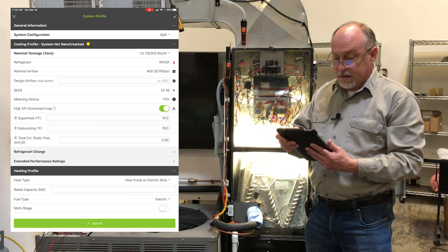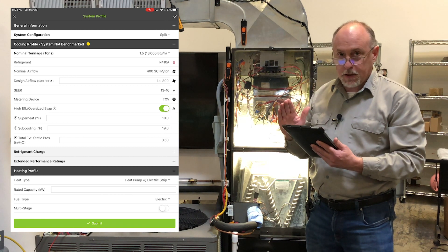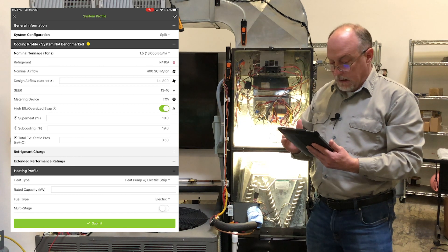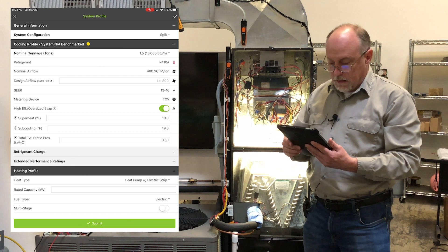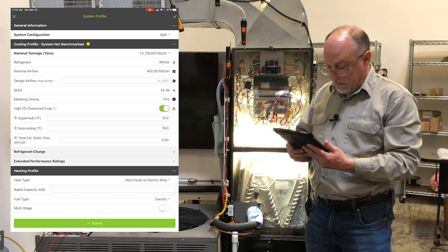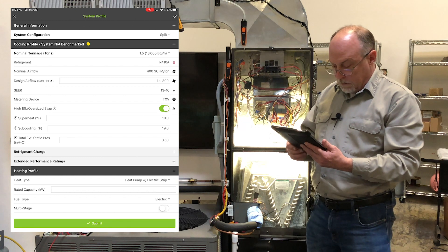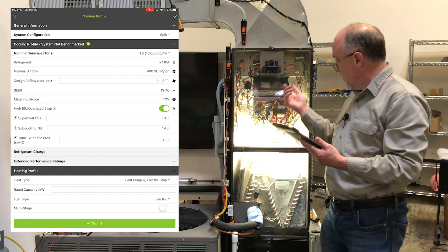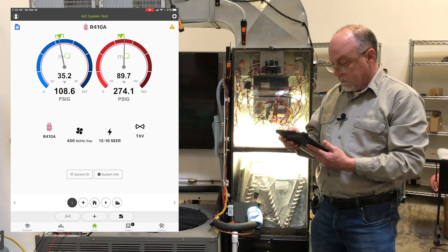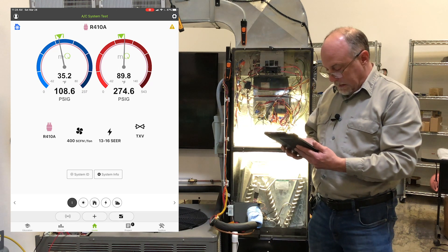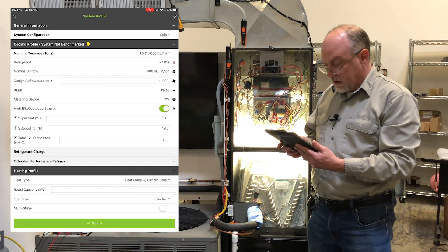I want you to notice right at the top here that this system has not been benchmarked yet. And I have the target subcooling, which I got off the label down there. I do have my profile in for my electric heat. So it's an air handler with electric heat.